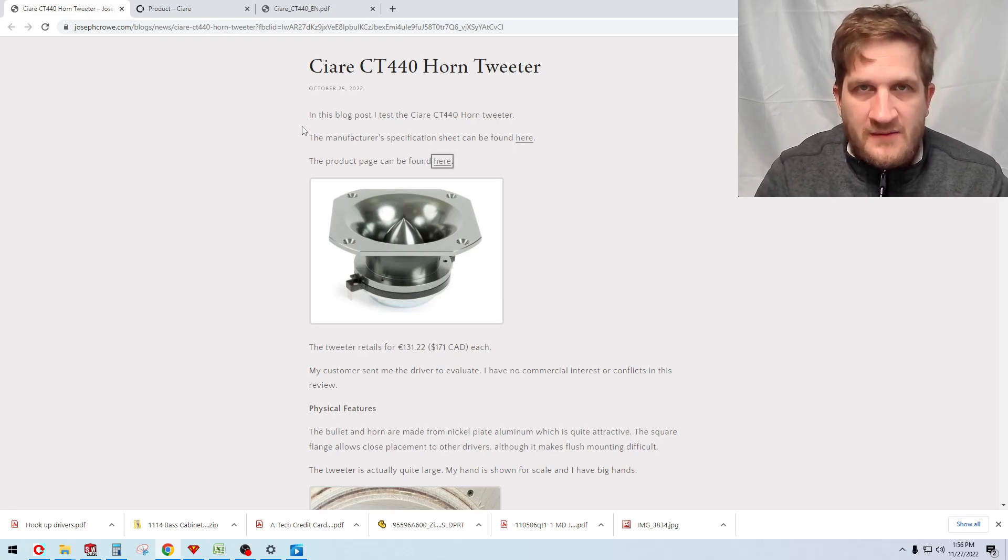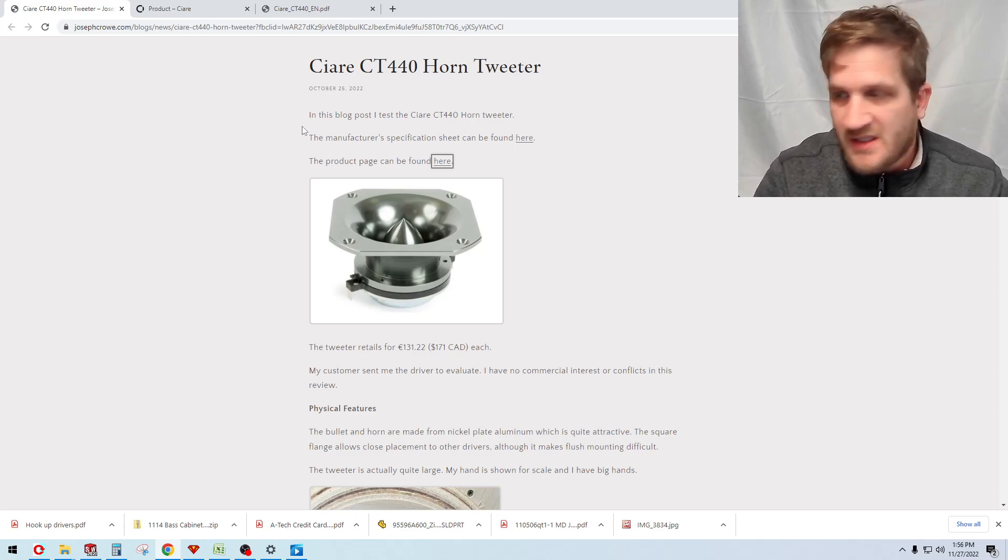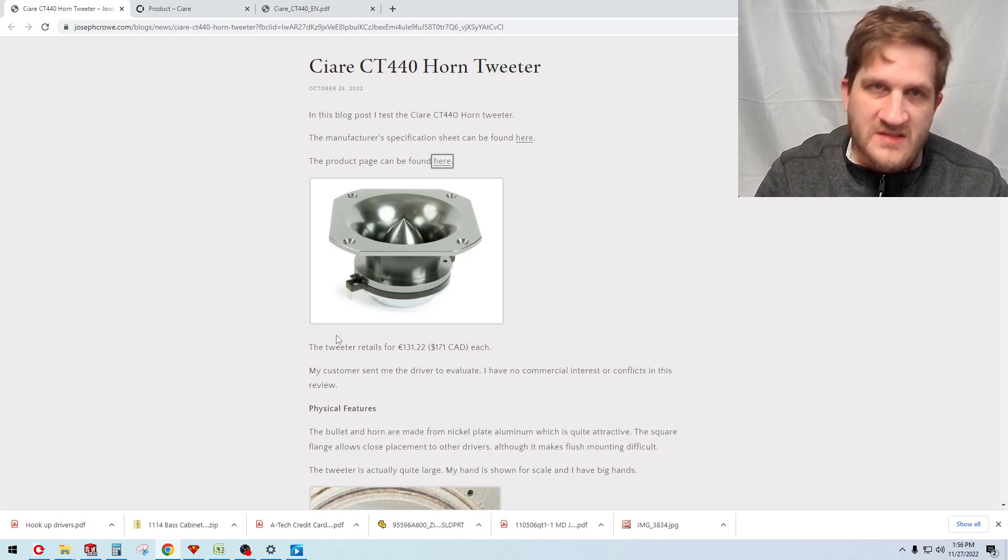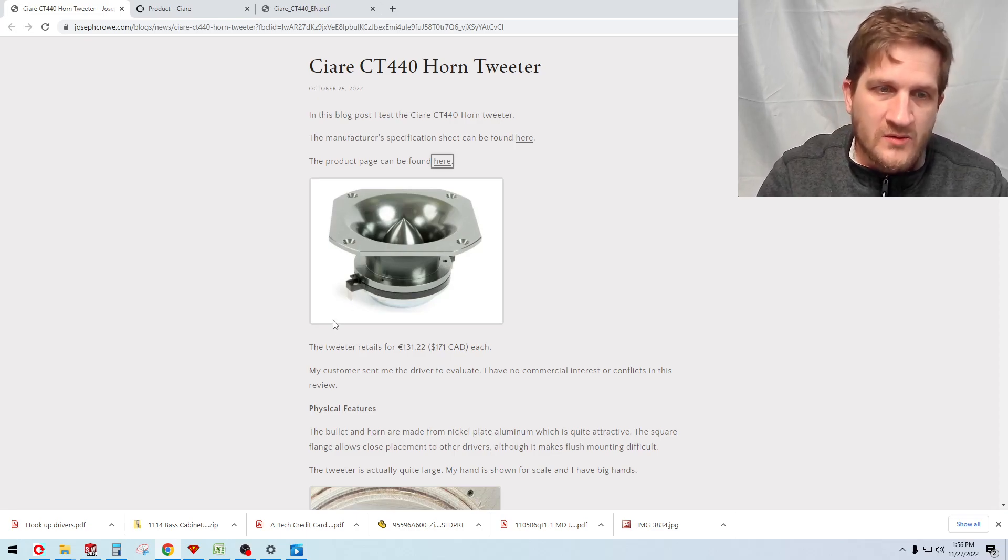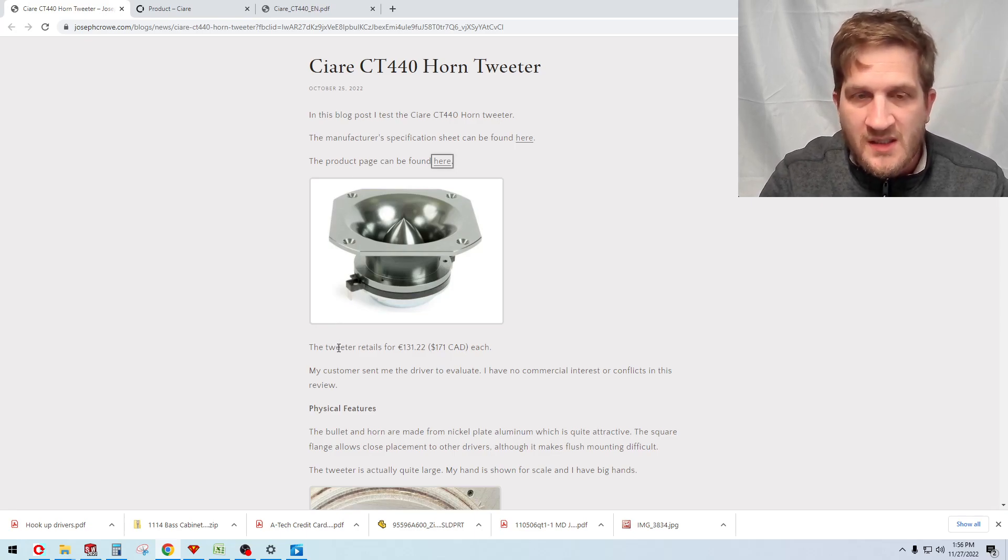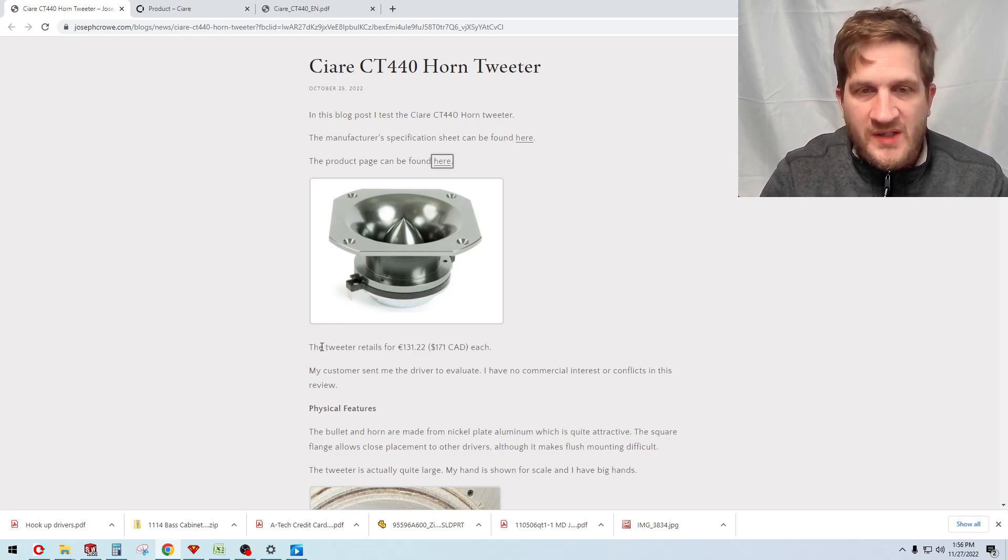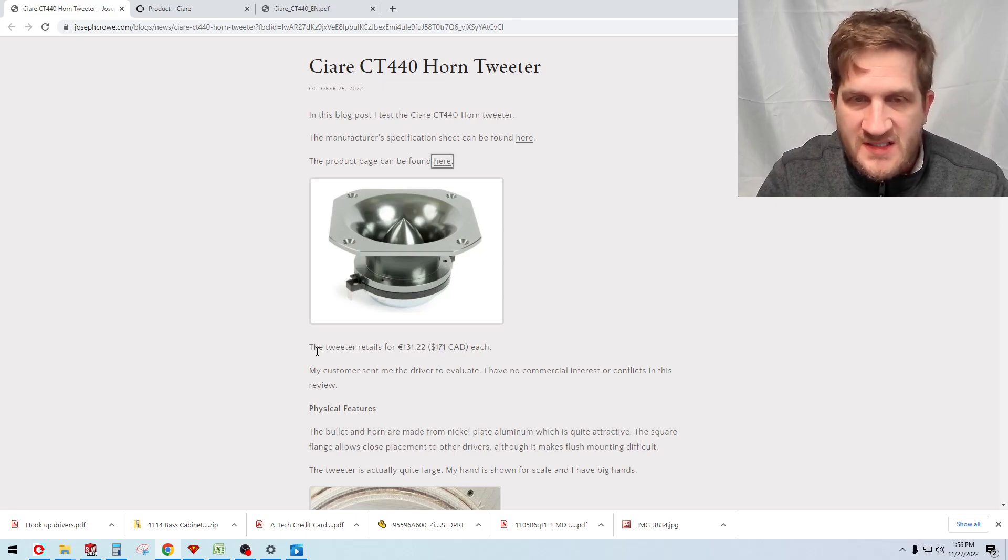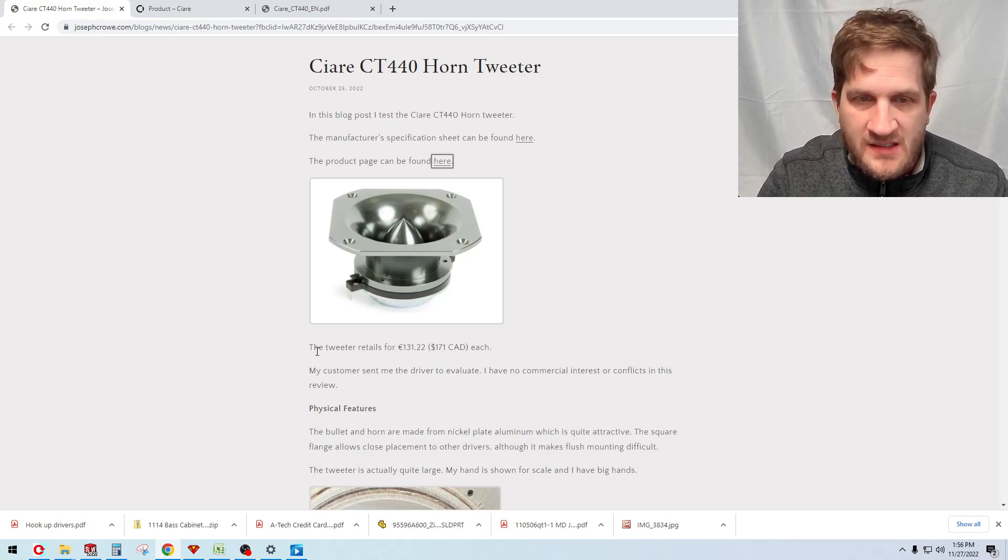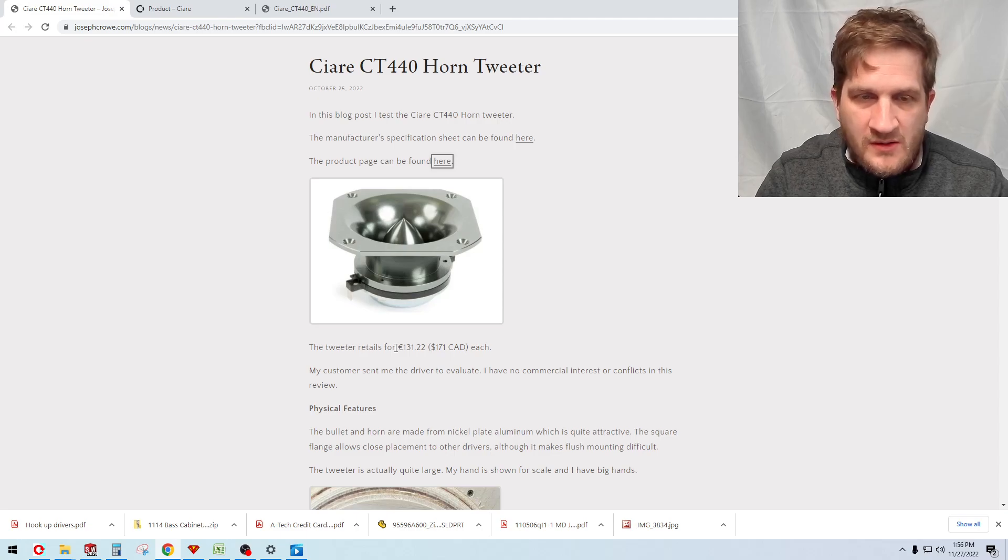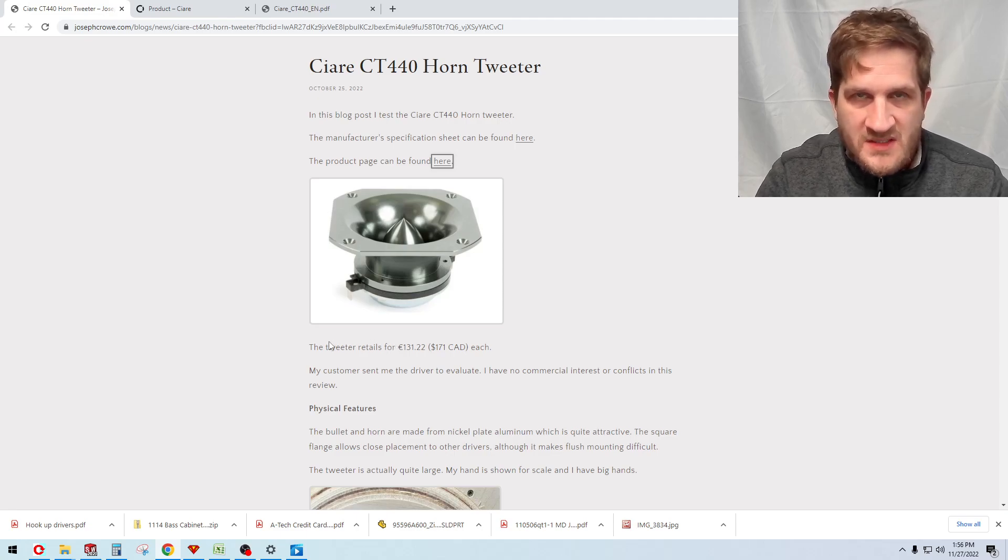Just to clarify, I have no commercial affiliation with this and the customer had sent me these just out of his own curiosity on how they measure and perform. The tweeter retails for 171 Canadian, that's 131 euro at the time of this video which is 2022.